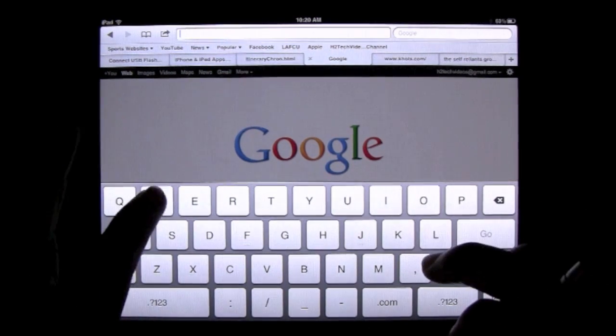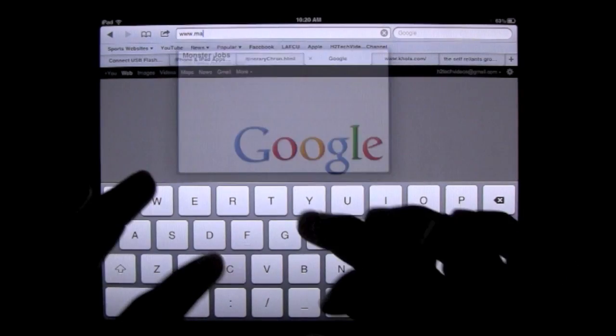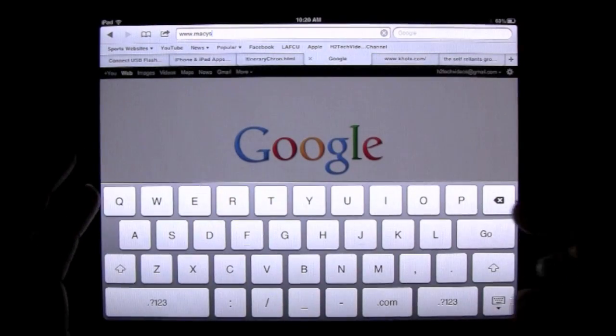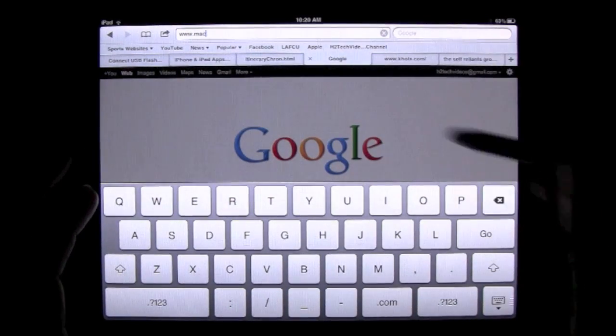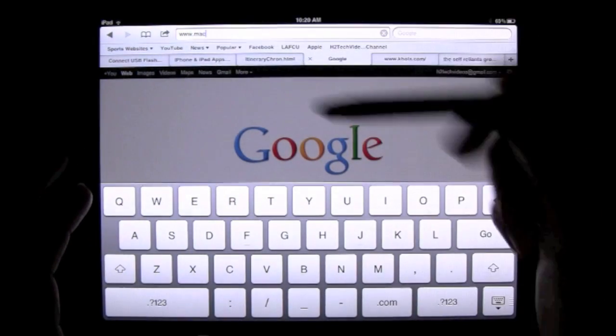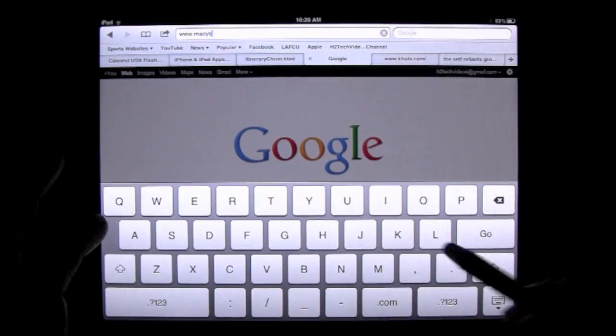But let's say for example, I type in Macy's. That was a website I went to earlier. See, I'm typing it in and it's not giving me any suggestions because it's been cleared out of the web history.